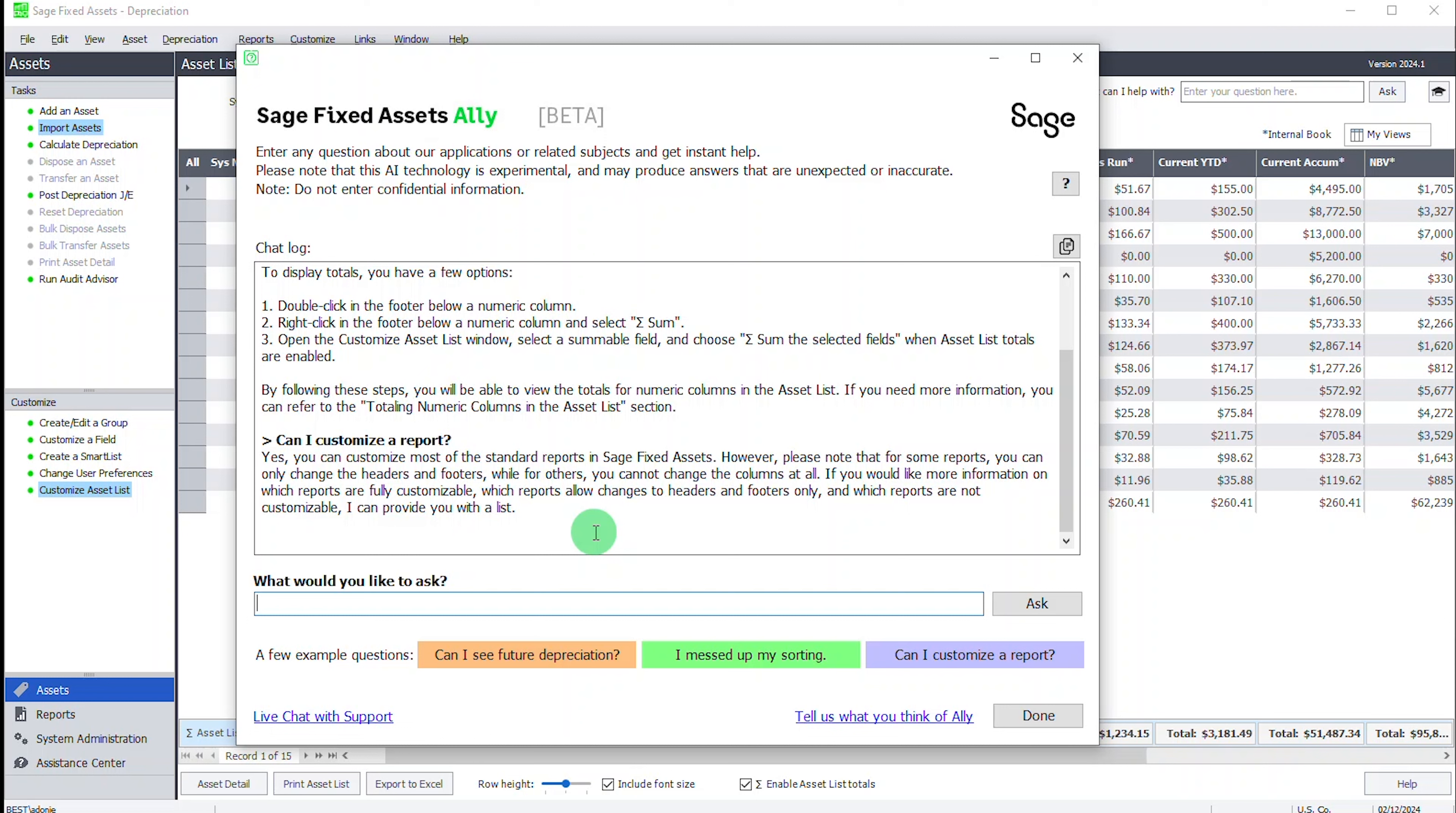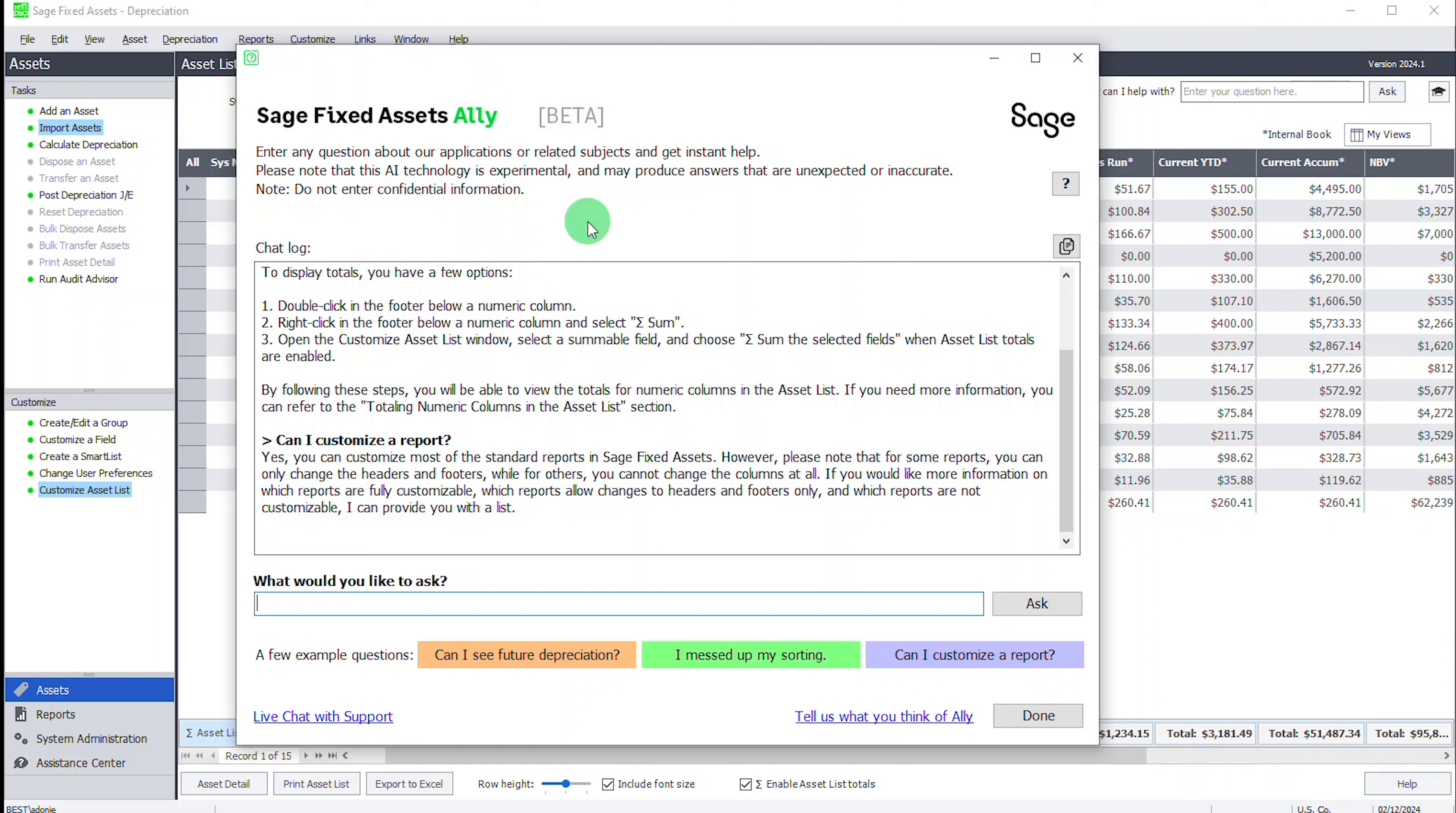So let's talk a little bit about Ally in general so you know a little bit more from this short video. There are times that she may not come up with the right answer. She could even come up with the wrong answer. This is AI technology and it is experimental and can produce answers that are unexpected and even inaccurate, even though we provided her the documents to work with. Do not enter any confidential information.